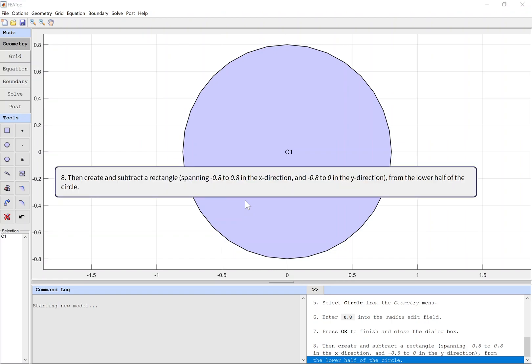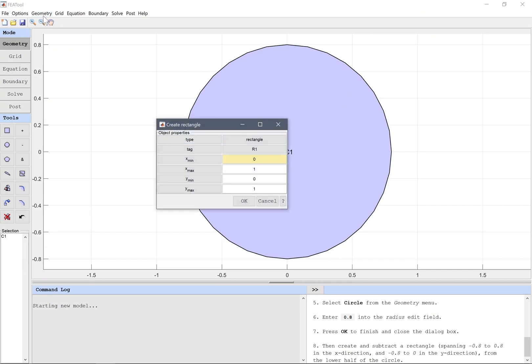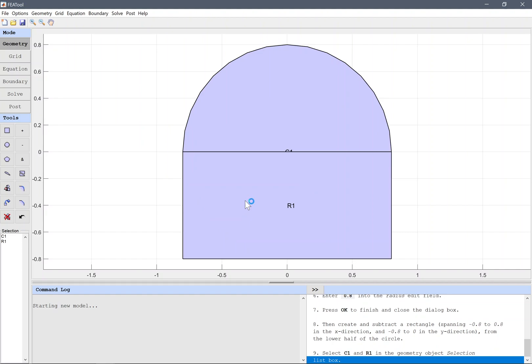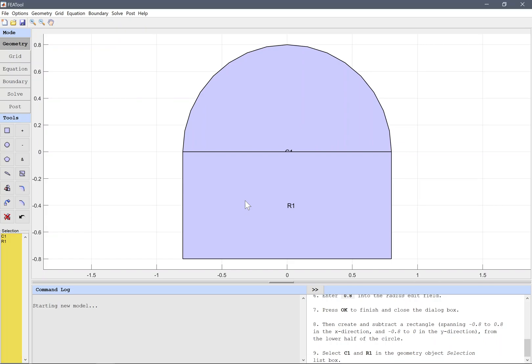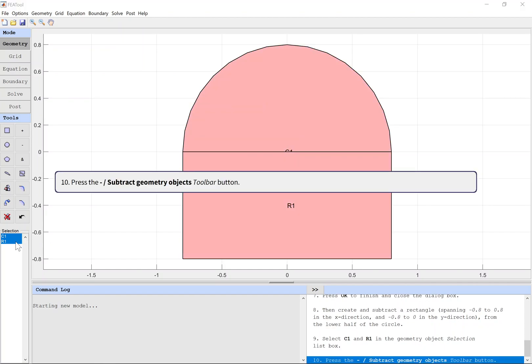Then create and subtract a rectangle from the lower half of the circle. Select C1 and R1 in the geometry object selection list box. Press the subtract geometry objects toolbar button.